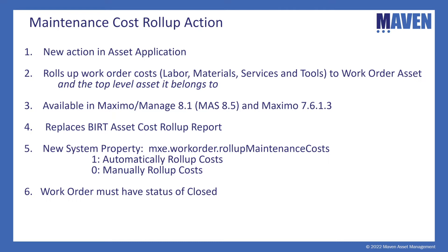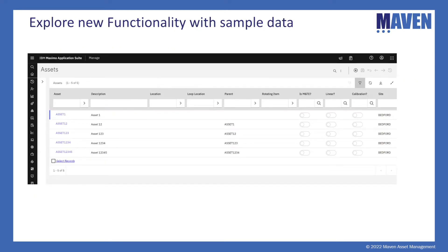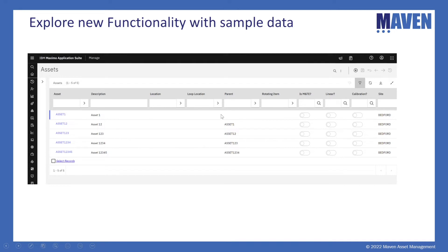So let's look at this by using some sample data that Maximo provides. In Max Demo database, there is a set of assets that form a hierarchy. The parent asset is asset one shown here and you can see the parent value is null. And then as we scroll down here, you can see the child, the grandchild, great grandchild, etc. And they all have the associated parent.